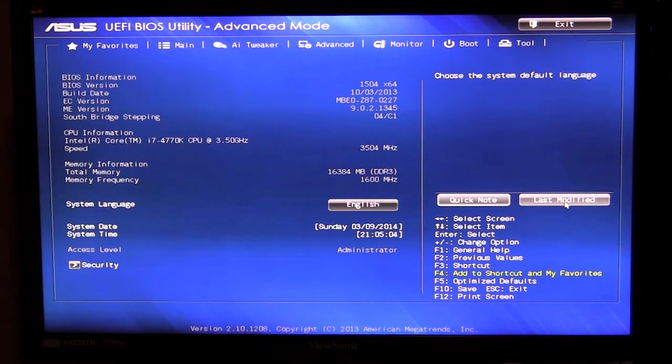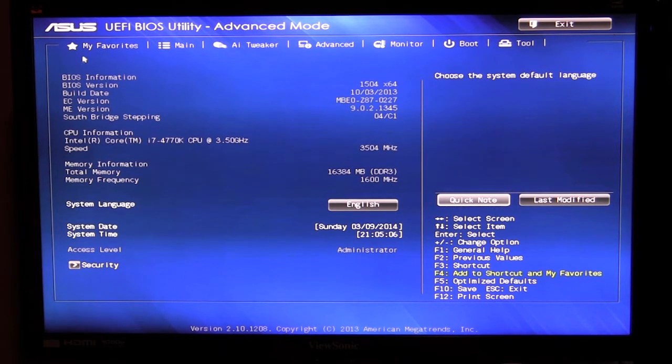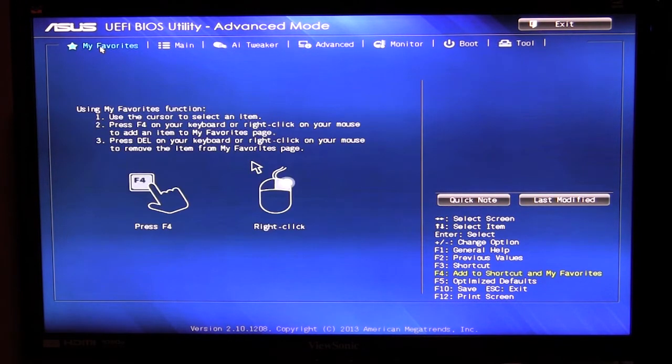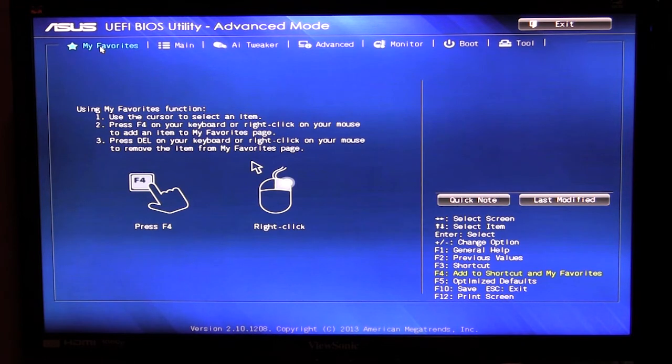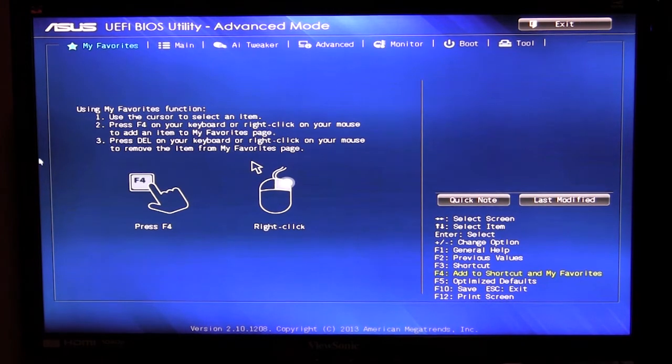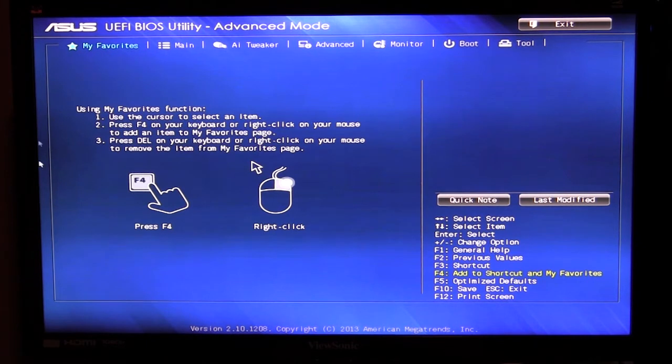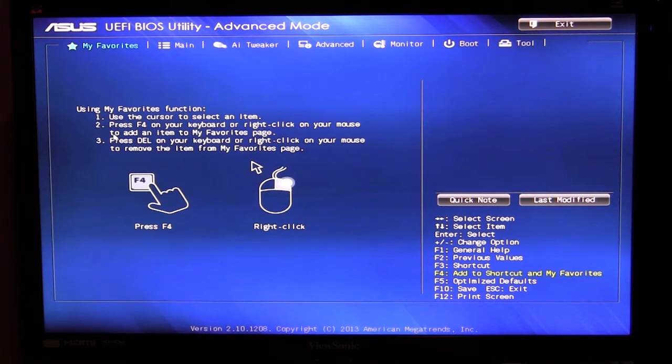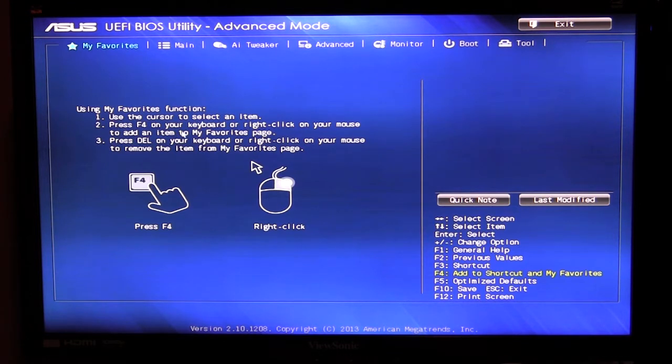And you can click that. Now another cool thing about the BIOS is the my favorites button or tab rather. This tab allows you to have your favorite settings all in one place so what I can do is all I have to do is select a cursor over a selected item and hit F4 on the keyboard to go ahead and add it to the favorites page.